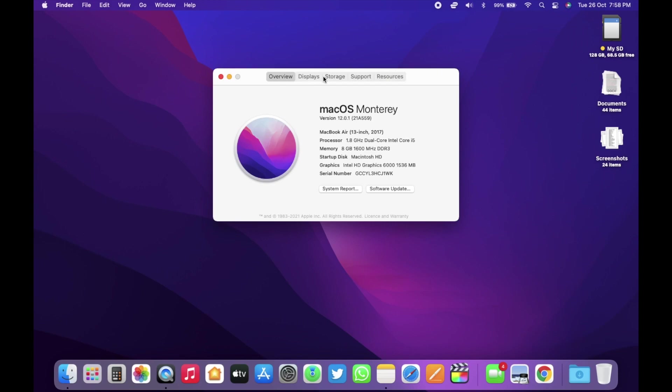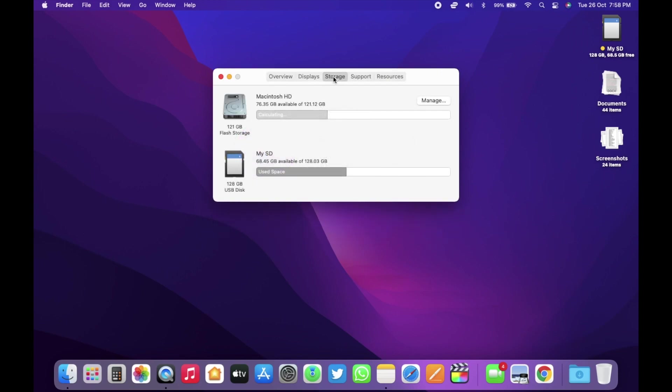Now, let's check the storage. We have around 76.3 GB left now. So, pretty minor storage space change.